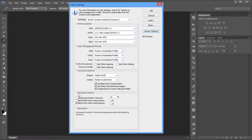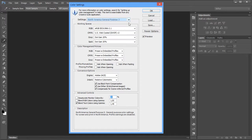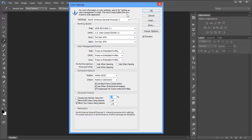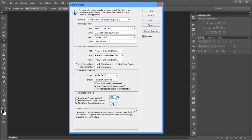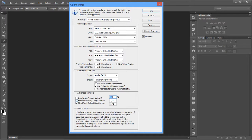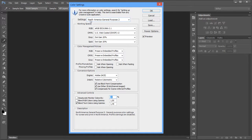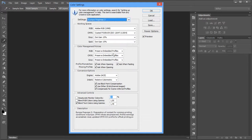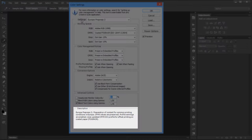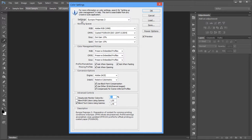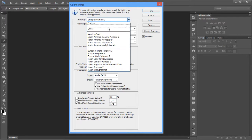The Settings are basically just presets. Once you set up all the options in this entire dialog box, you can save them by clicking Save, or load one from your disk using the Load button. At the bottom, the Description area will give you a description of any option when you hover your mouse over it. When you select a setting like Pre-Press 3, for example, it will show a description in that box.